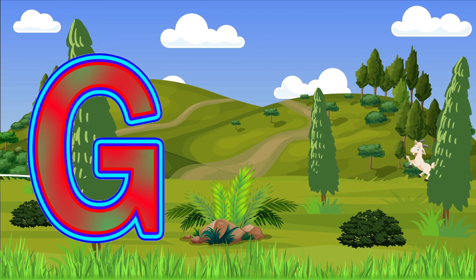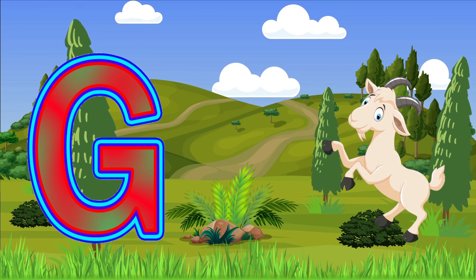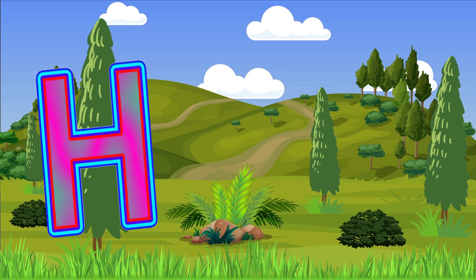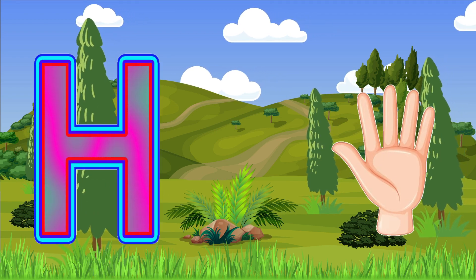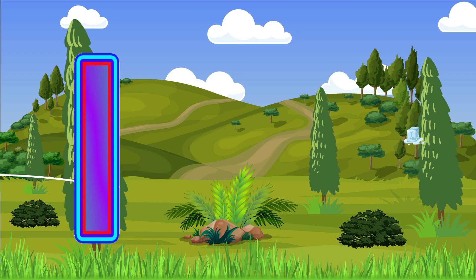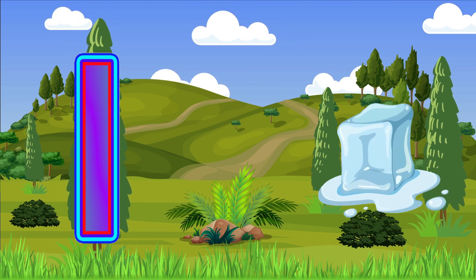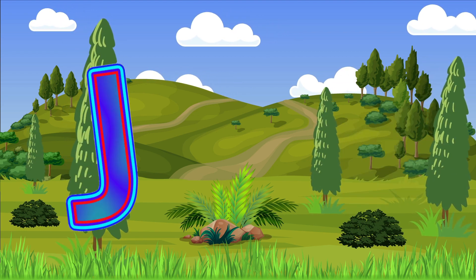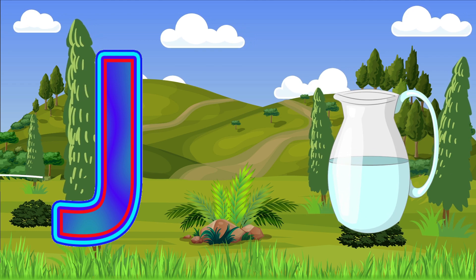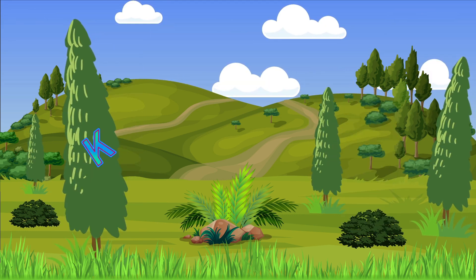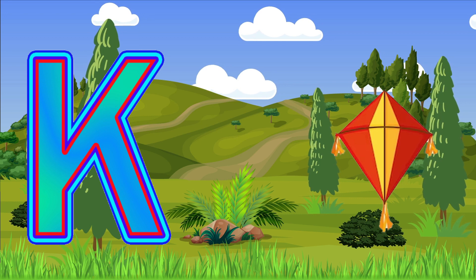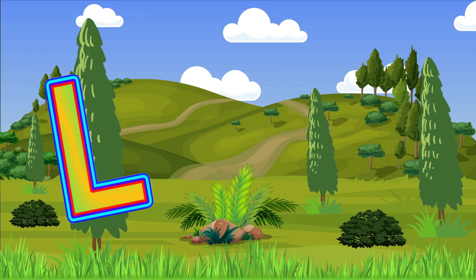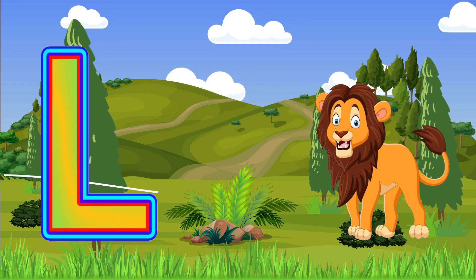G is for Girl, H is for Hand, I is for Ice, J is for Jug, K is for Kite, L is for Lion.